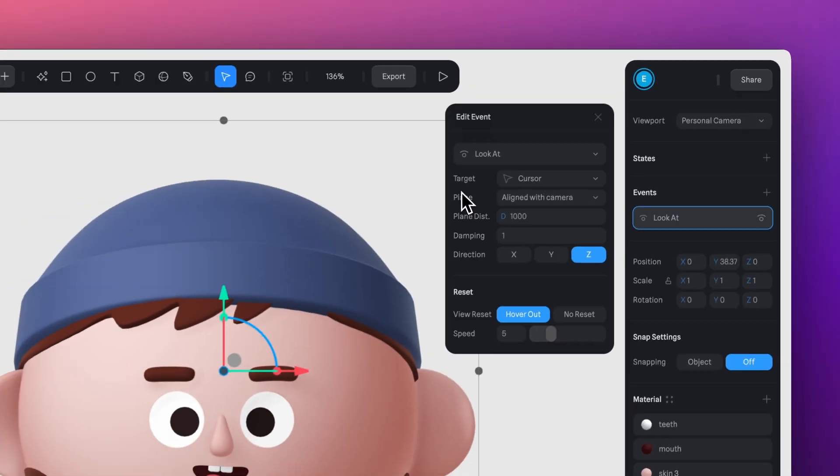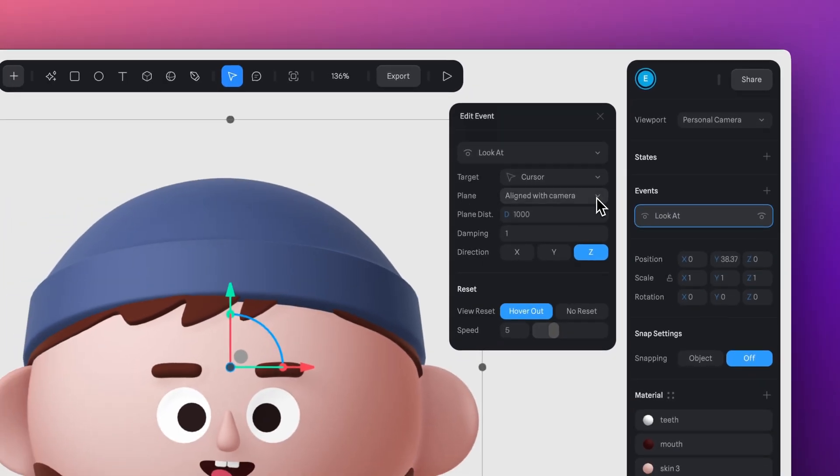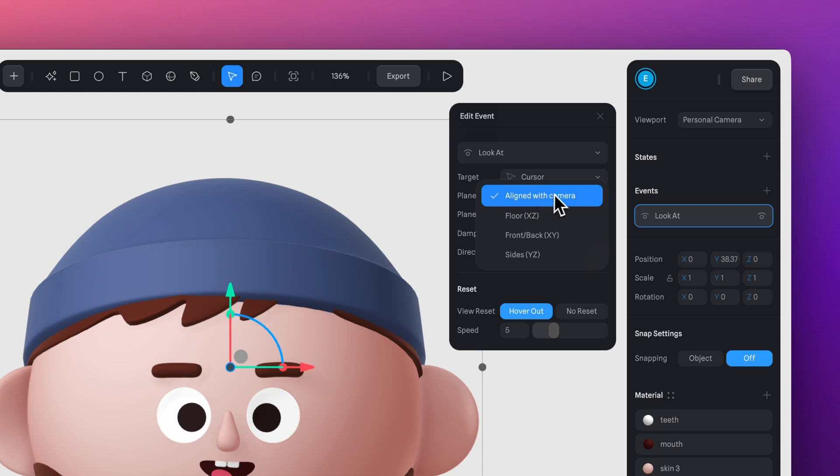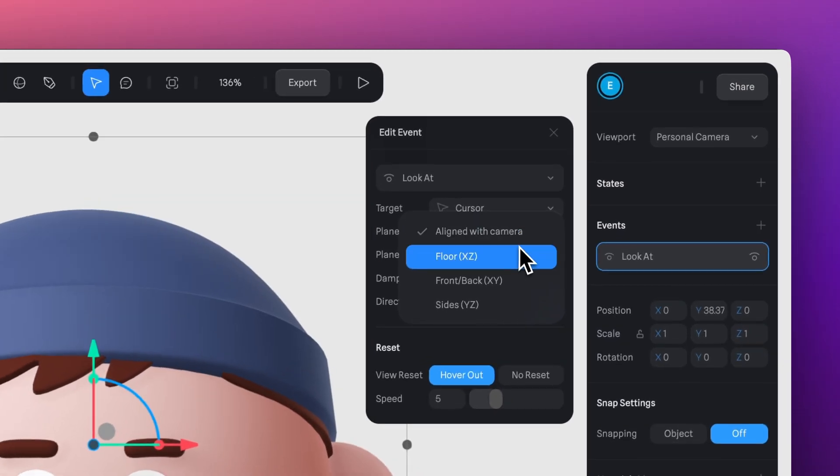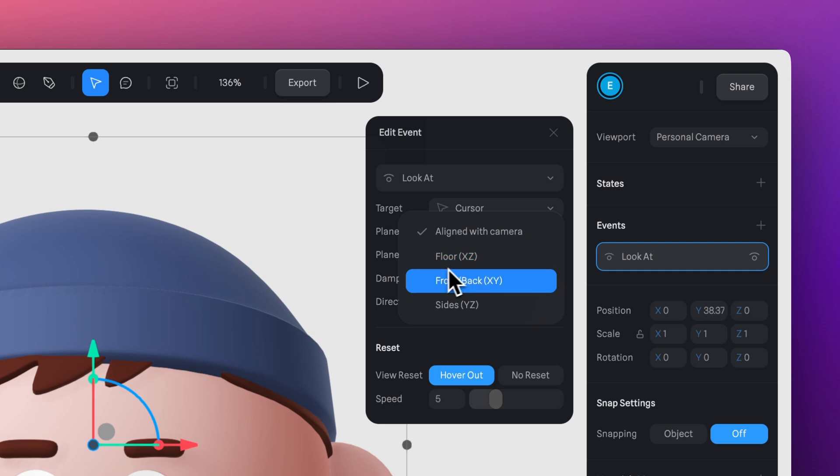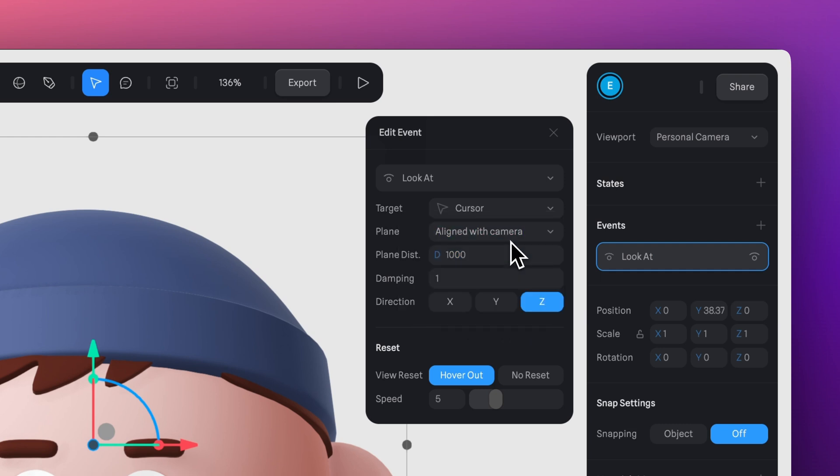In the Plane section, you'll set what plane the object movement is restricted to. By default, it's aligned to the camera, but you have the option to have the plane restricted to the floor, front, back, or to the sides.